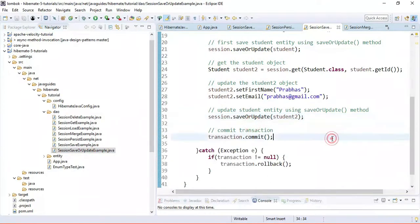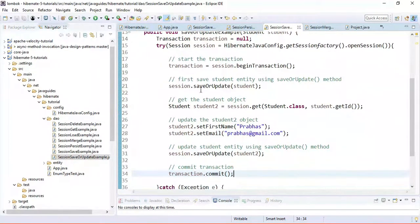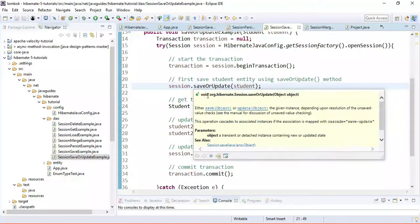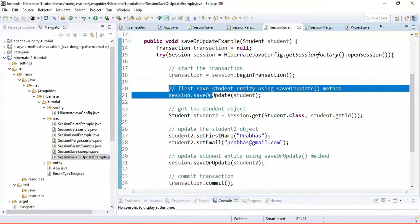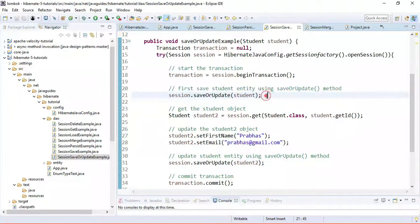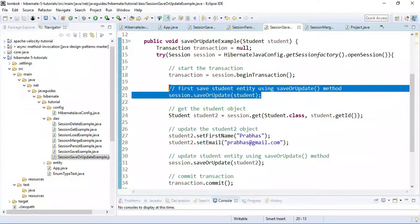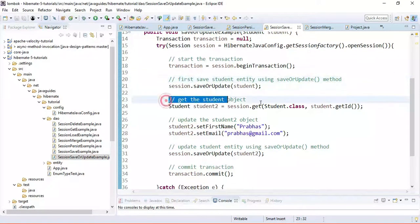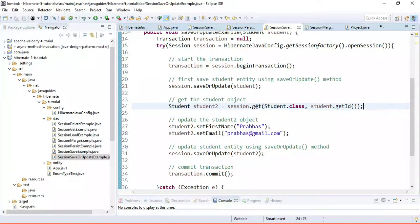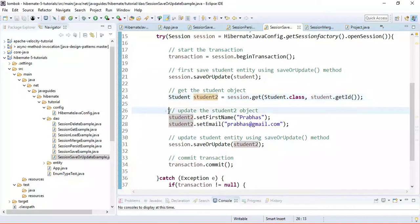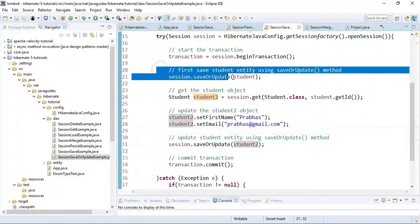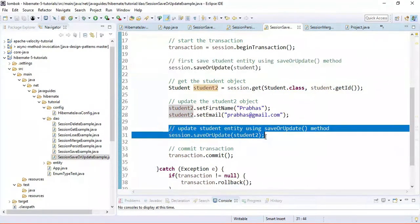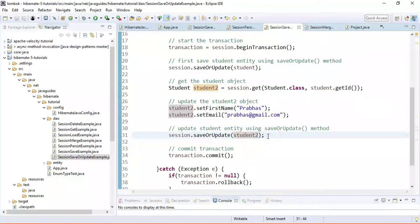Now let's look at the saveOrUpdate example. Notice that saveOrUpdate does not return anything — its return type is void. First, I am saving a student object that doesn't exist in the database yet, so saveOrUpdate will execute an INSERT statement. Then I retrieve the student object using session.get, update it, and call saveOrUpdate again — this time it will execute an UPDATE statement.